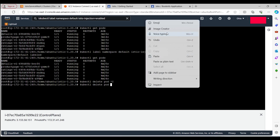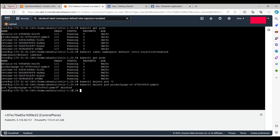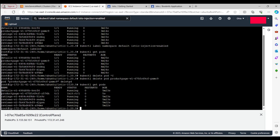After deleting the product page pod and running kubectl get pods again, we can see the ready status is now 2/2 — one is the main container and the other is the Envoy sidecar proxy container. To apply sidecar injection to all pods, we need to delete and recreate all remaining pods.